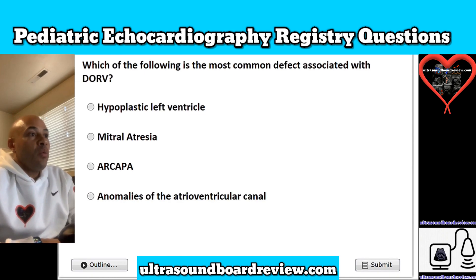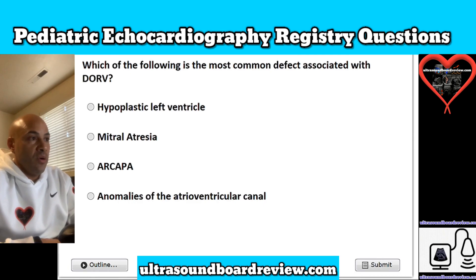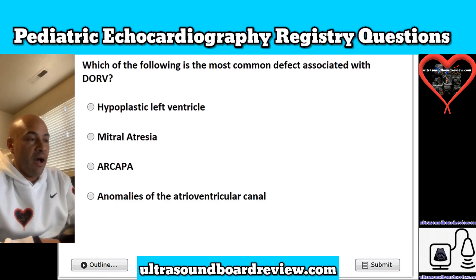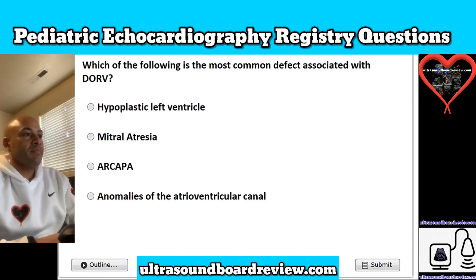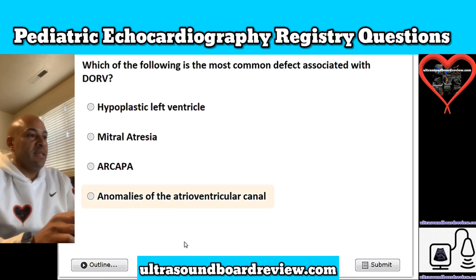Question 22. Which of the following is the most common defect associated with double outlet right ventricle? Is it A, hypoplastic left ventricle; B, mitral atresia; C, ARCAPA (anomalous right coronary artery from the pulmonary artery); or D, anomalies of the atrioventricular canal? The answer is D, anomalies of the atrioventricular canal.